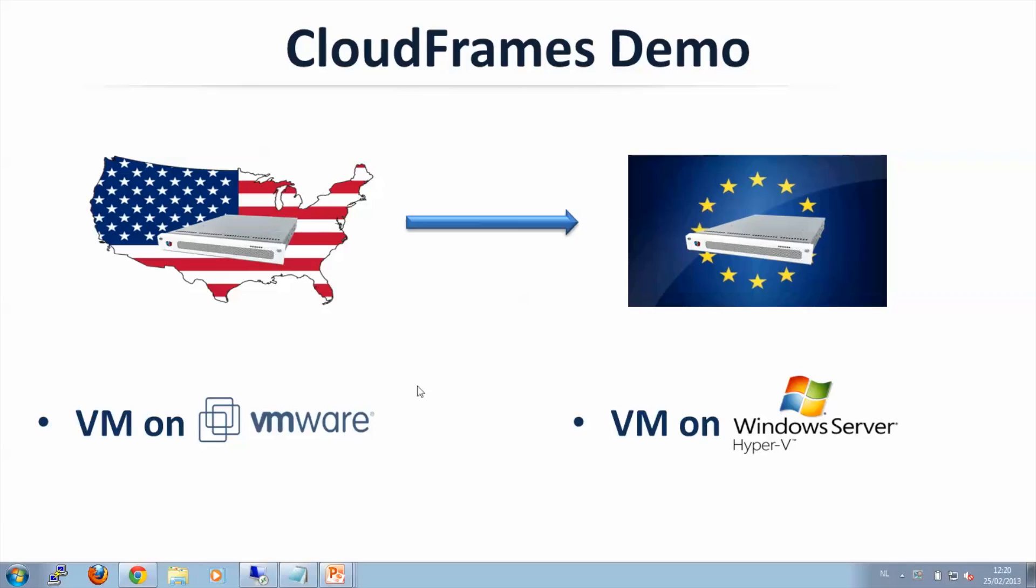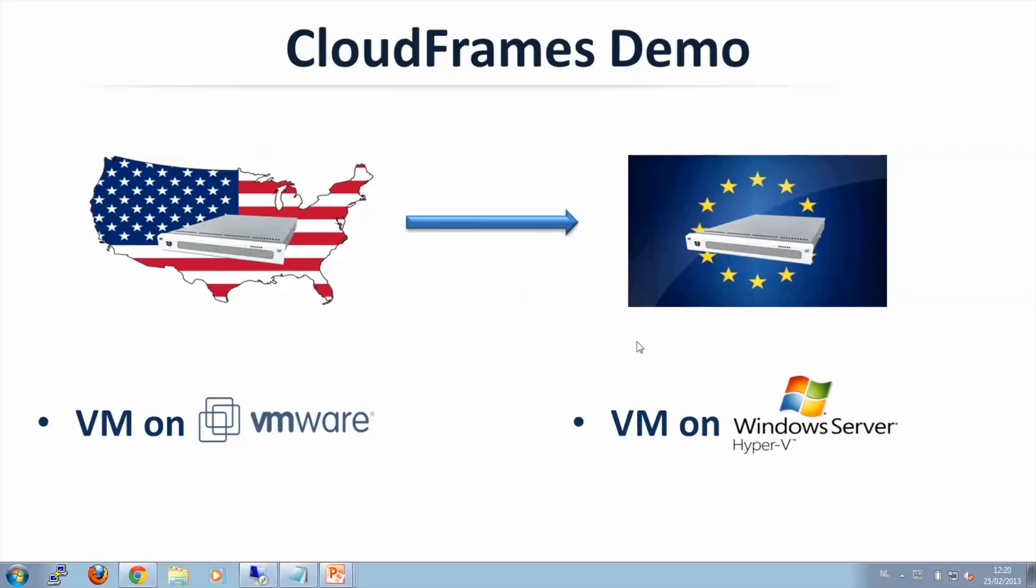CloudFounders has two locations. One location in the US and one in Europe. In our US location we have a virtual machine running on VMware. We will replicate that virtual machine across the ocean to our location in Europe and boot that virtual machine on Hyper-V.